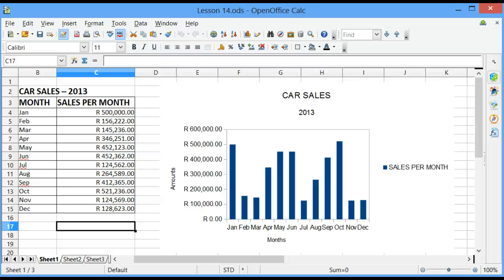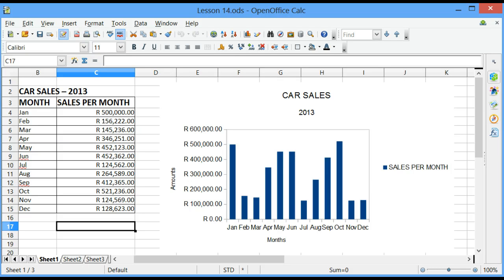Welcome to lesson 14 of OpenOffice Calc. In this lesson, we will look closely at inserting grid lines onto a chart.